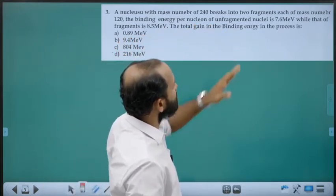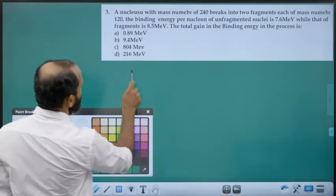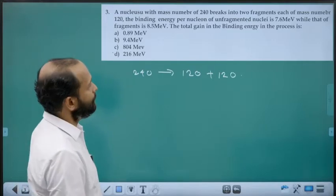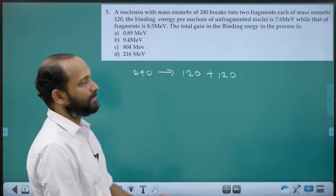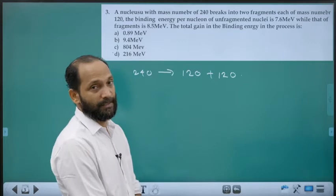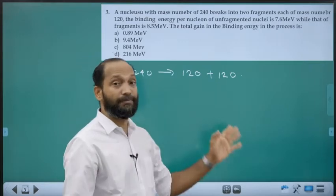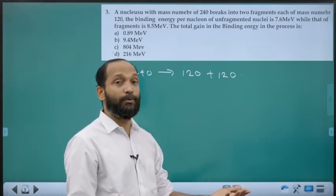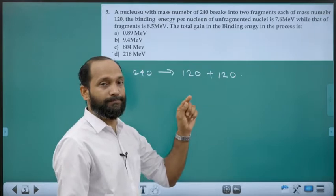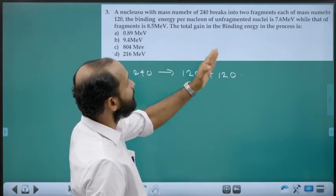Third question: A nucleus with mass number 240 breaks up into two fragments each of mass number 120. This is nuclear fission. In nuclear fission, total mass is not conserved but mass plus energy is conserved. There is a mass defect, so the products have smaller mass but greater energy. The energy difference between products and reactants is the reaction energy — which equals the total gain in binding energy.